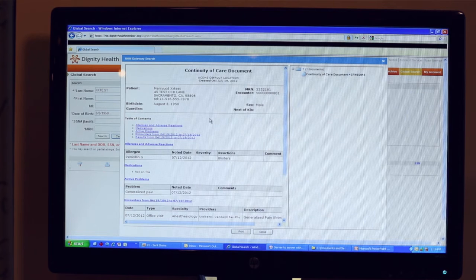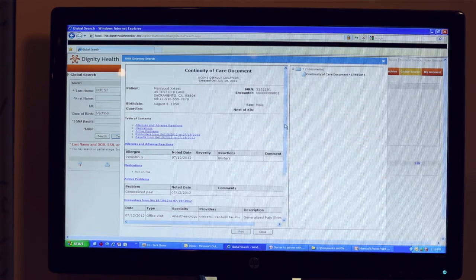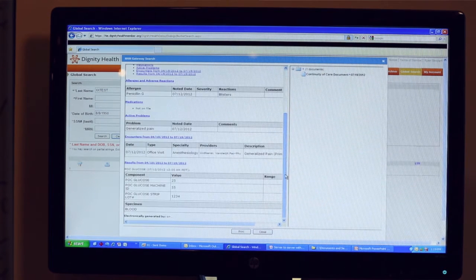And now it is displaying in our system. Here you will see a CCD for Daniel Tests that exists in the Mercy Health Information Exchange.